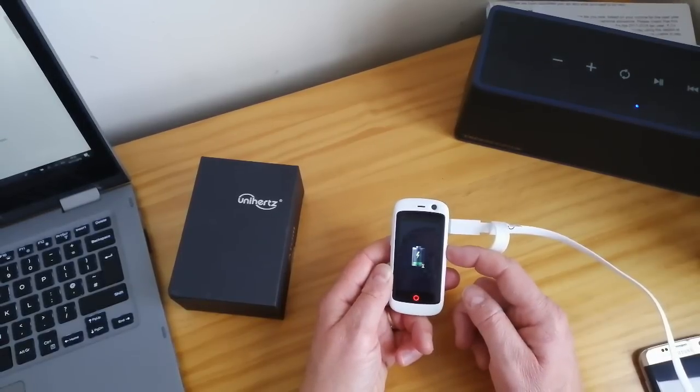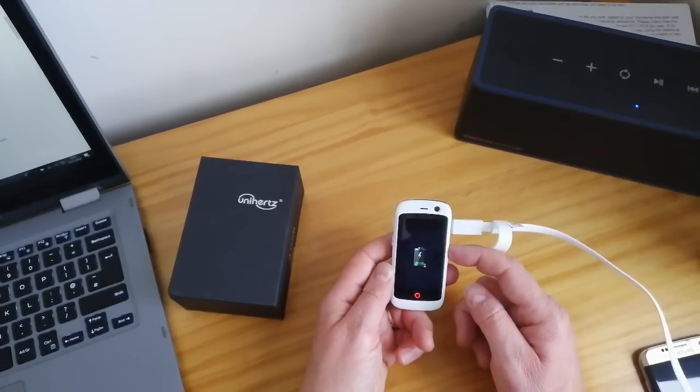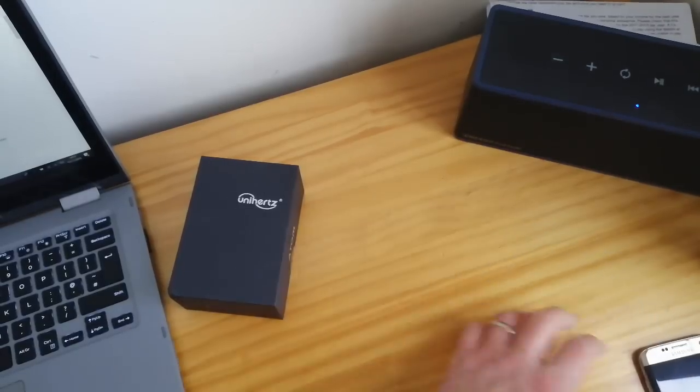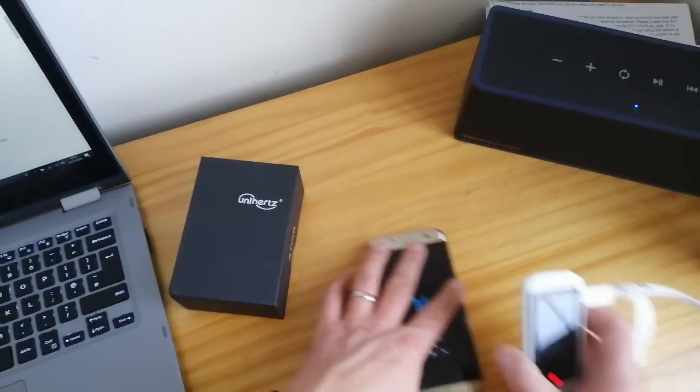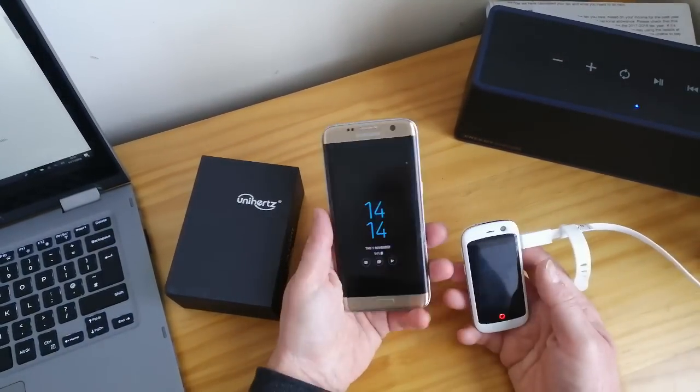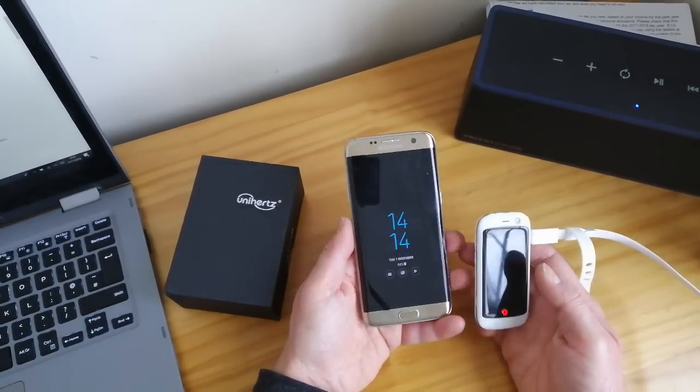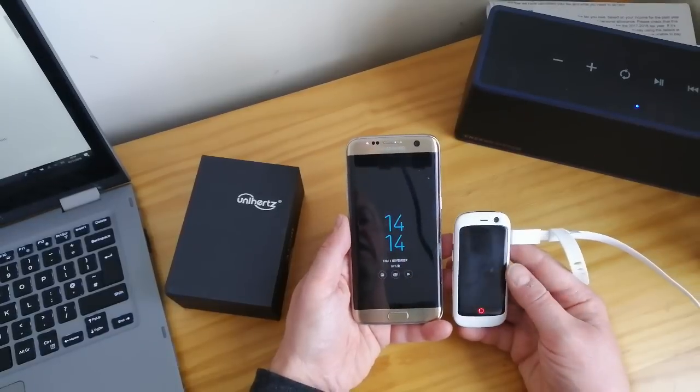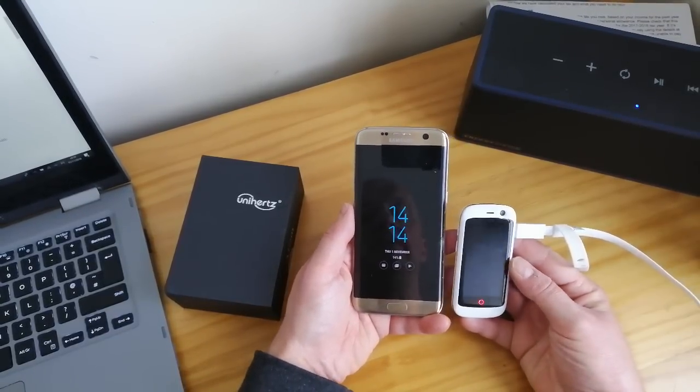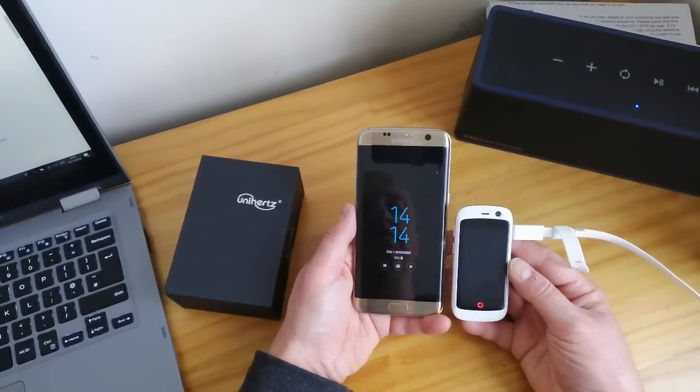Now I say little because it's uncharged at the minute and probably won't come on, but if we compare it to a regular size, that's a Samsung Galaxy handset, you can see the massive size difference.